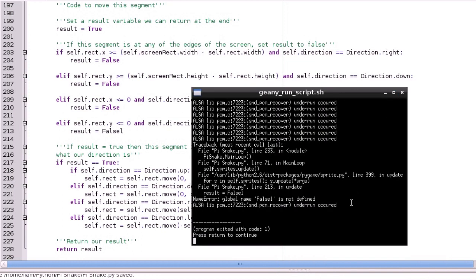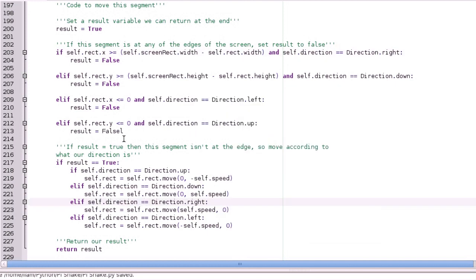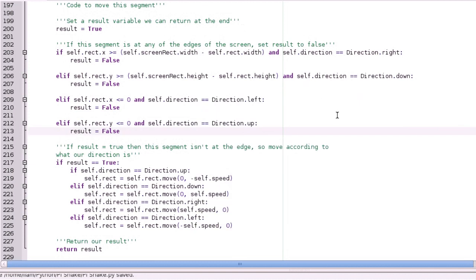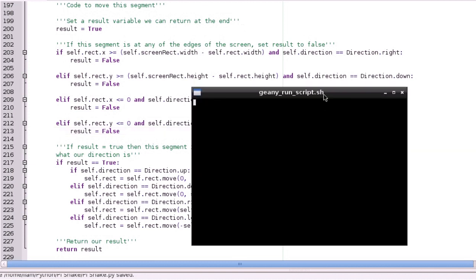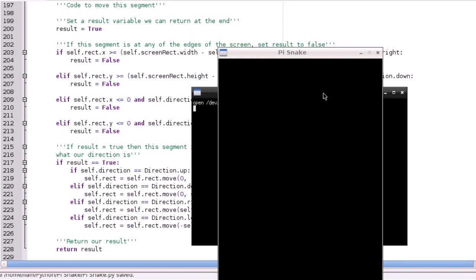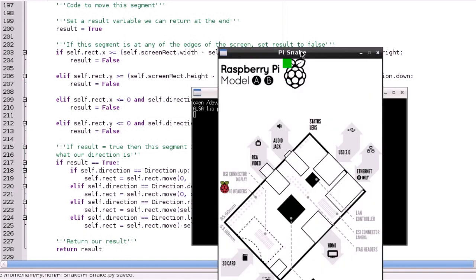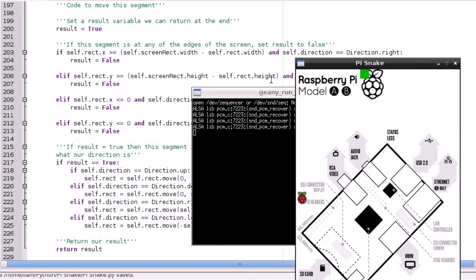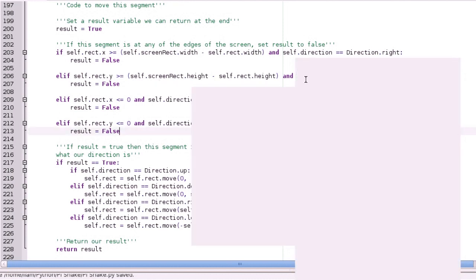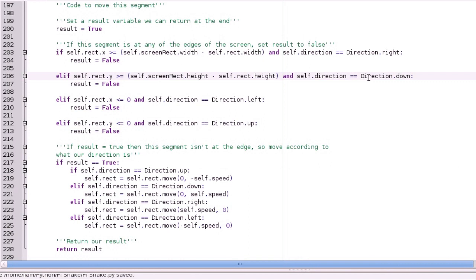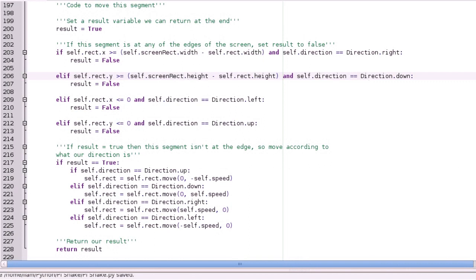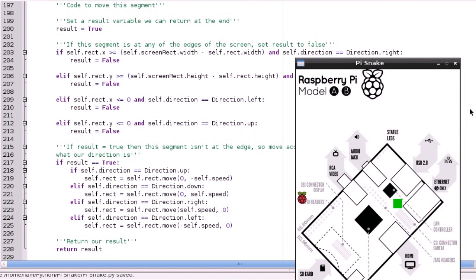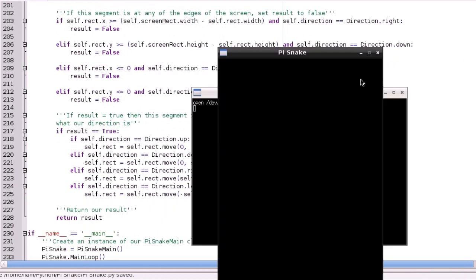So, you only move... this is the moving code down here. You only do that if result is true. And it's a similar thing for the y. Basically, it's stopping the square going off the screen. But, so, if the direction's down, and the height is less than the height, then we return false. And that's basically the same thing for the left and right as well.